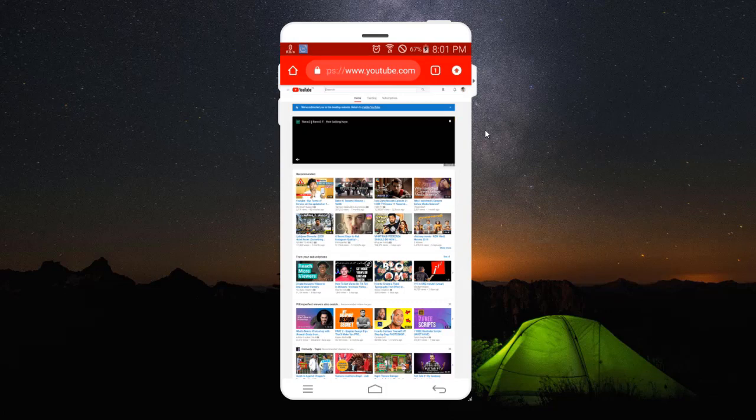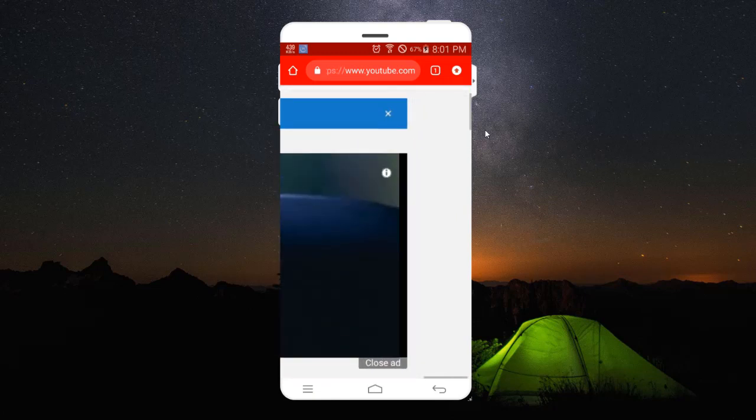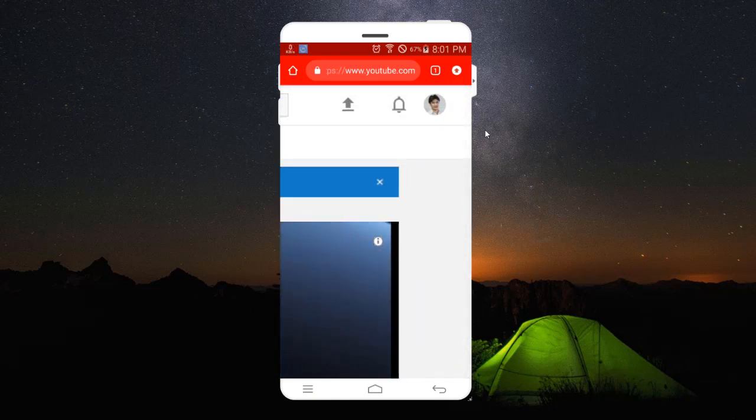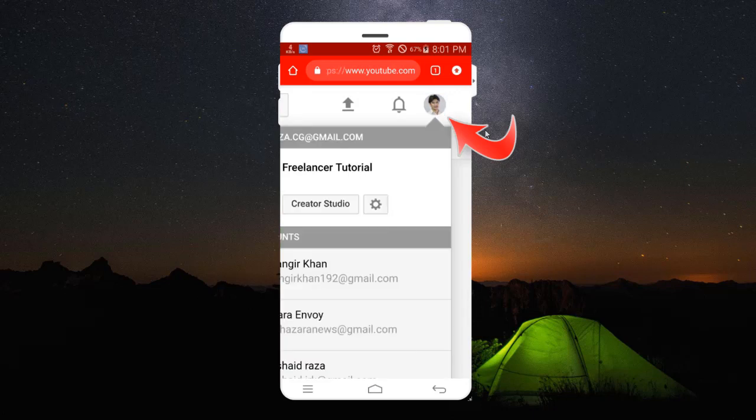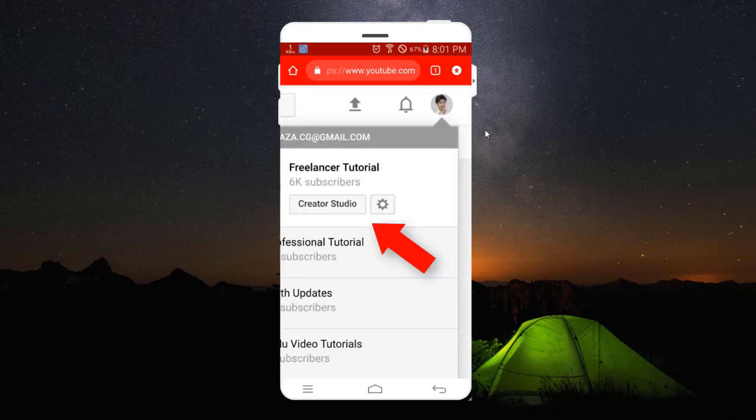Now what you're going to do is you should zoom in, and here you have your channel. You should then go to Studio and click on Studio.